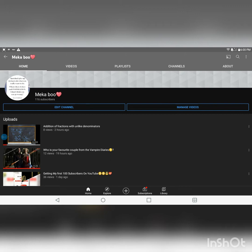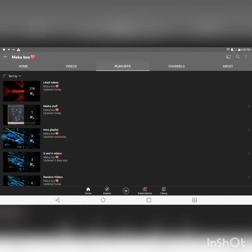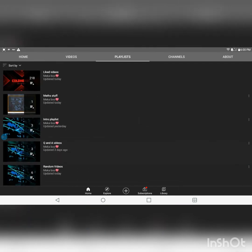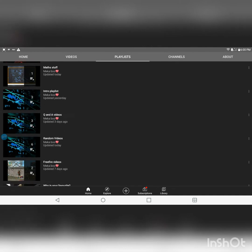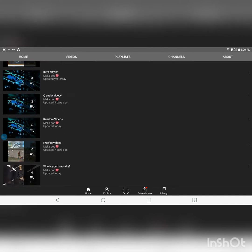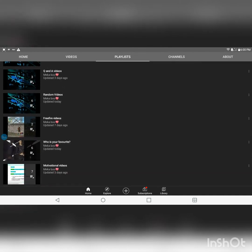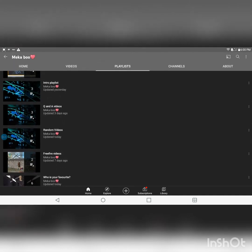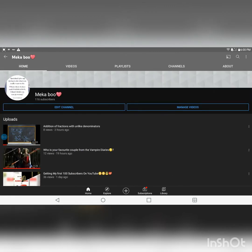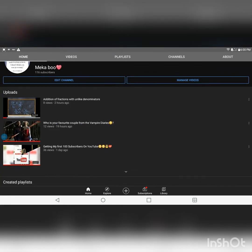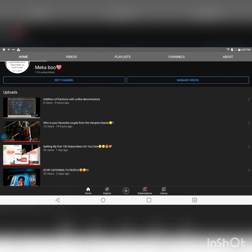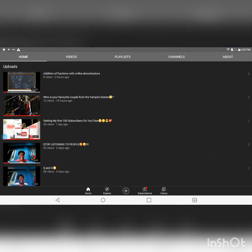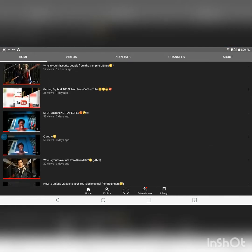So as you can see you have quite a lot of playlists here. Now I'm going to show you guys how you can create one. So the first thing you want to do is click on any video.